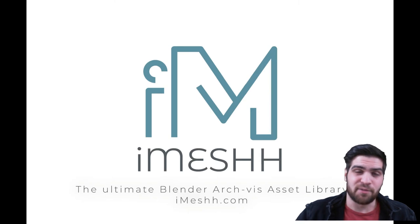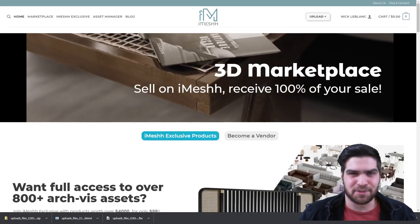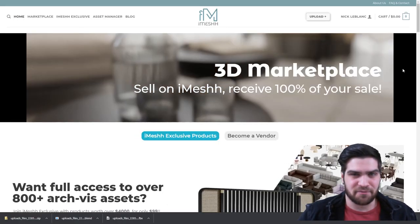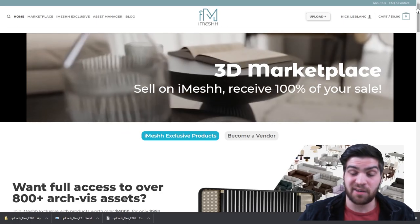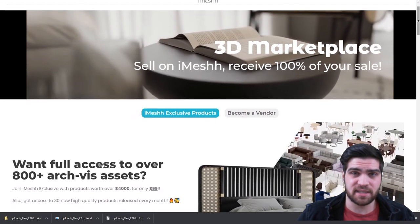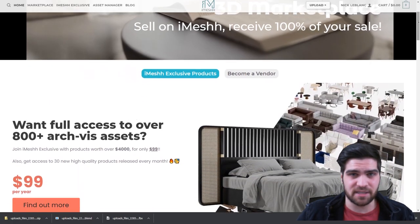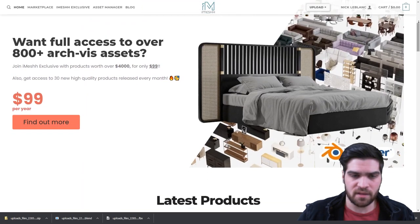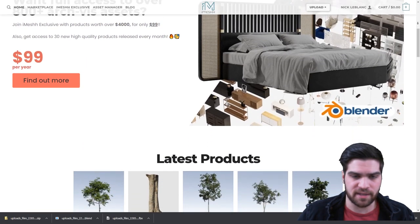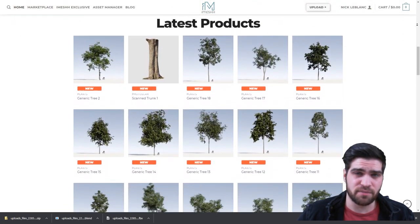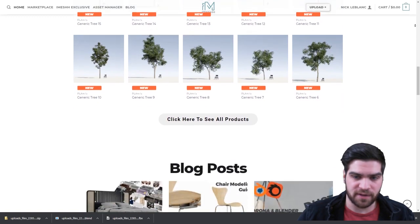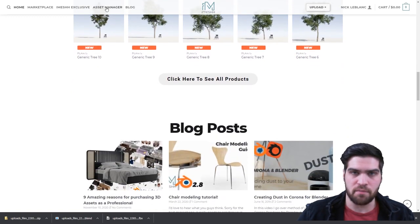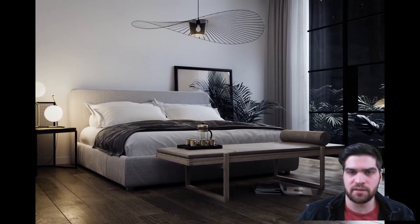So one of my favorite places to get models, and I should probably say this is my favorite place to get models, not only for the selection but also the price, is definitely iMesh. For $100 US, you get about 600 models and all of them are very tasteful, very modern, kind of a lot of industrial style.